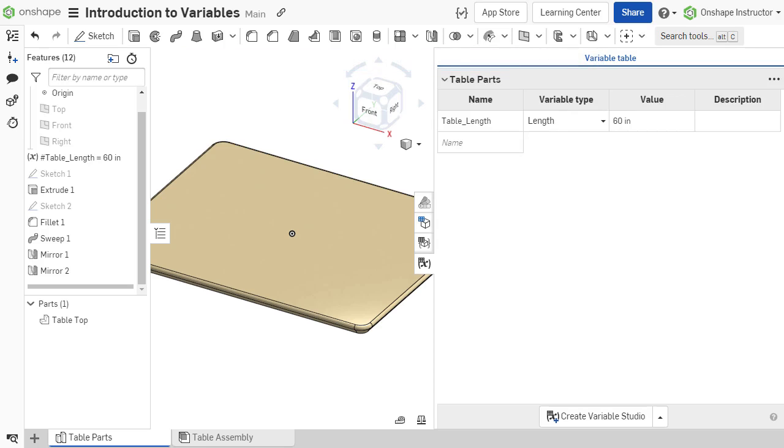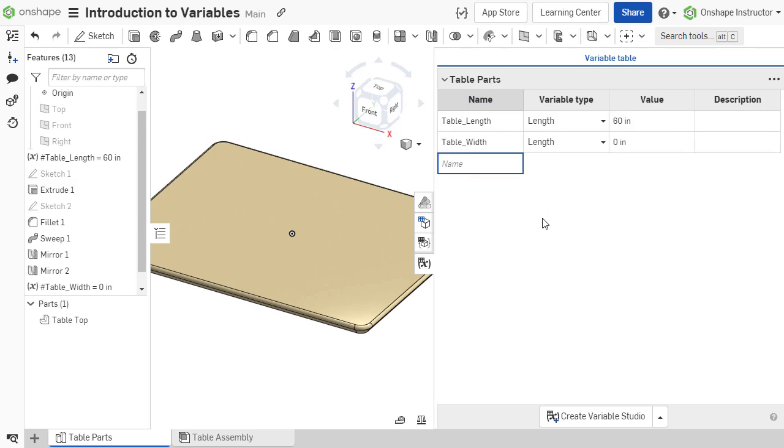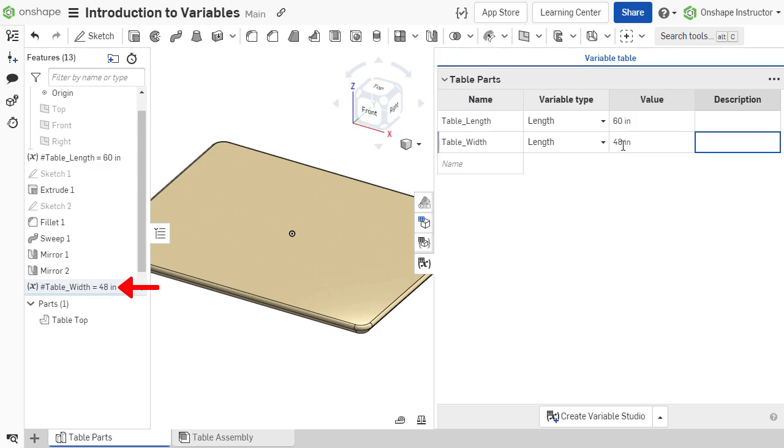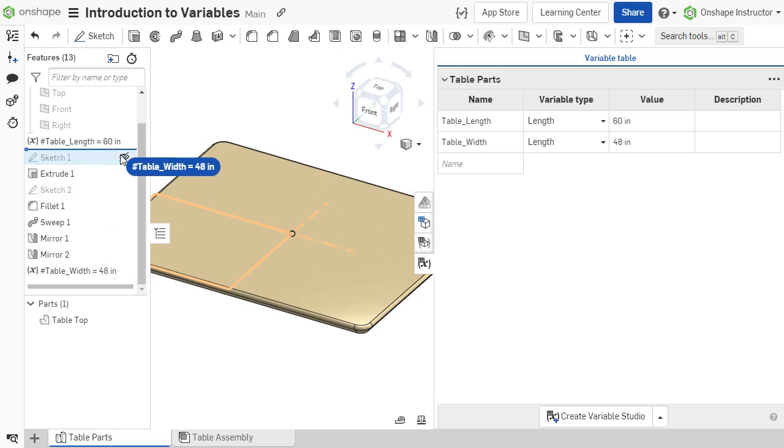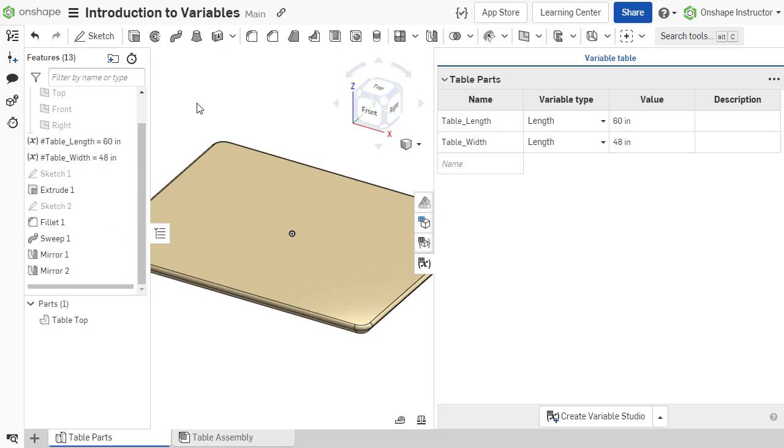New variables can also be added to the table by entering their parameters in the last row of the table. Note, variables created from the variable table are added to the bottom of the feature list, or above the rollback bar. If they are to be used within previously created features, they need to be dragged above those features in the feature list.